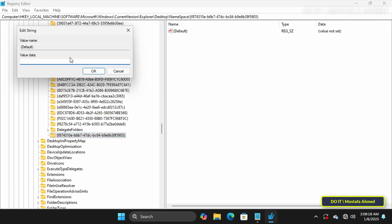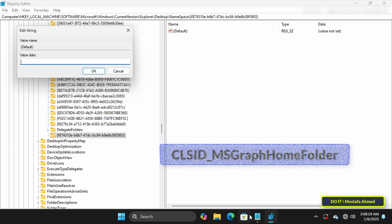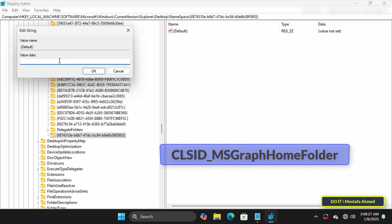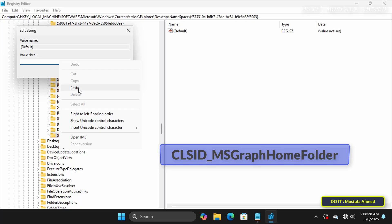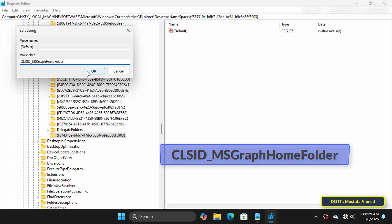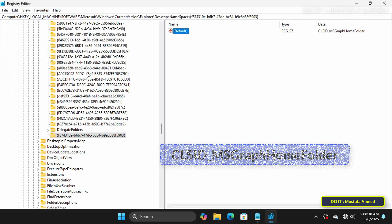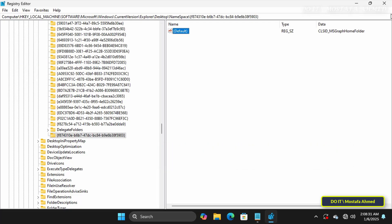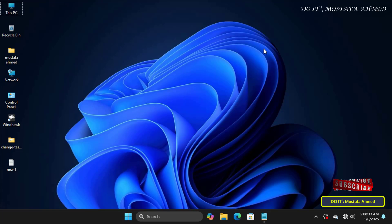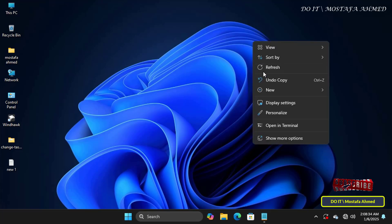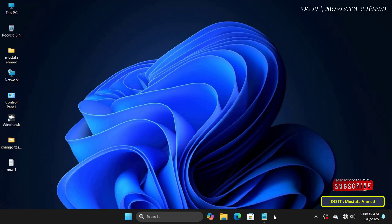And on the other side, double-click on Default String and change the value with the name that appears in front of you on the screen. I will leave all of that for you in the description of the video.